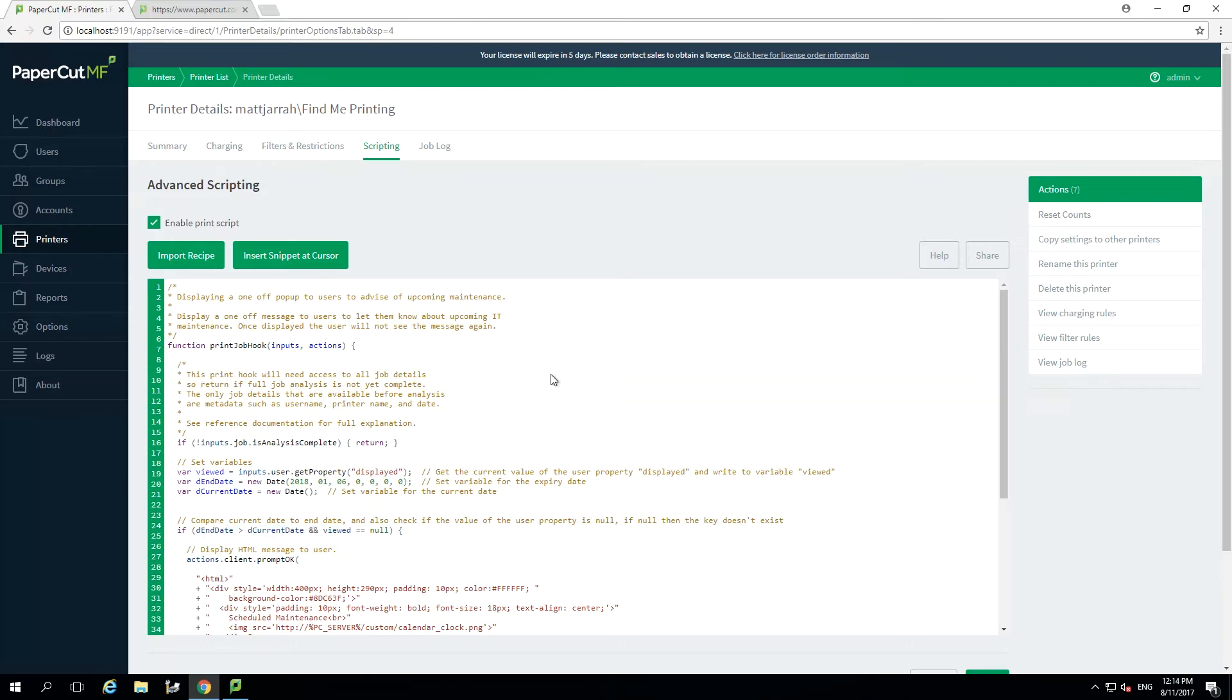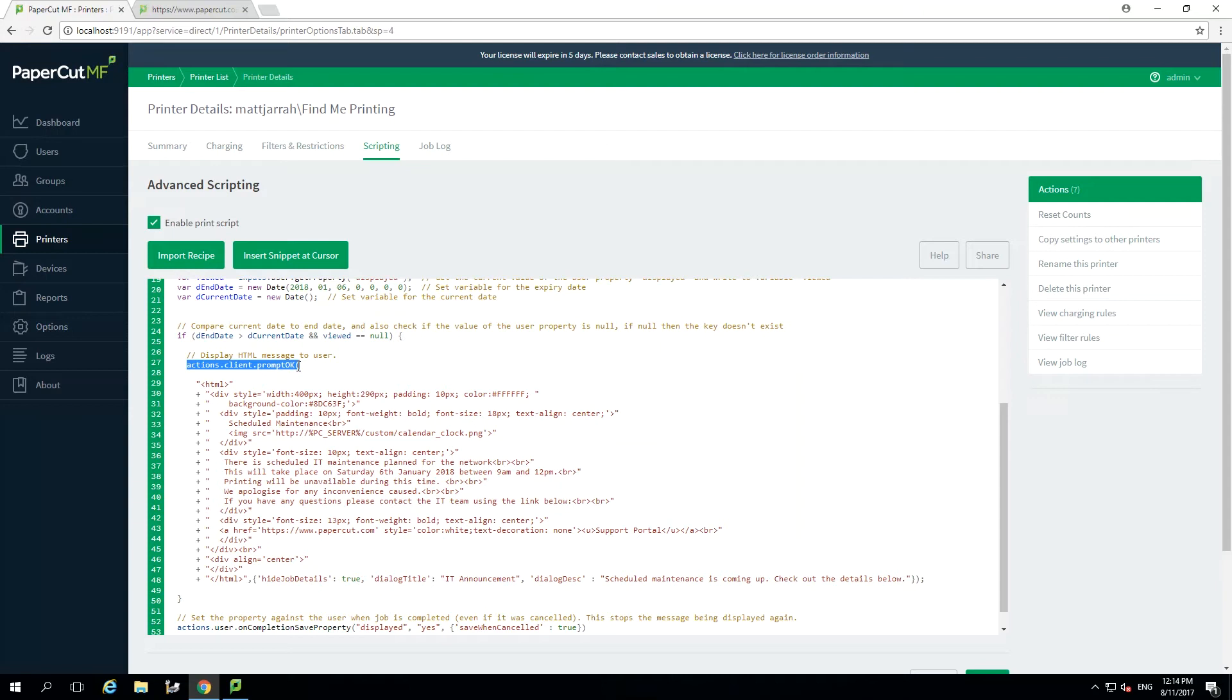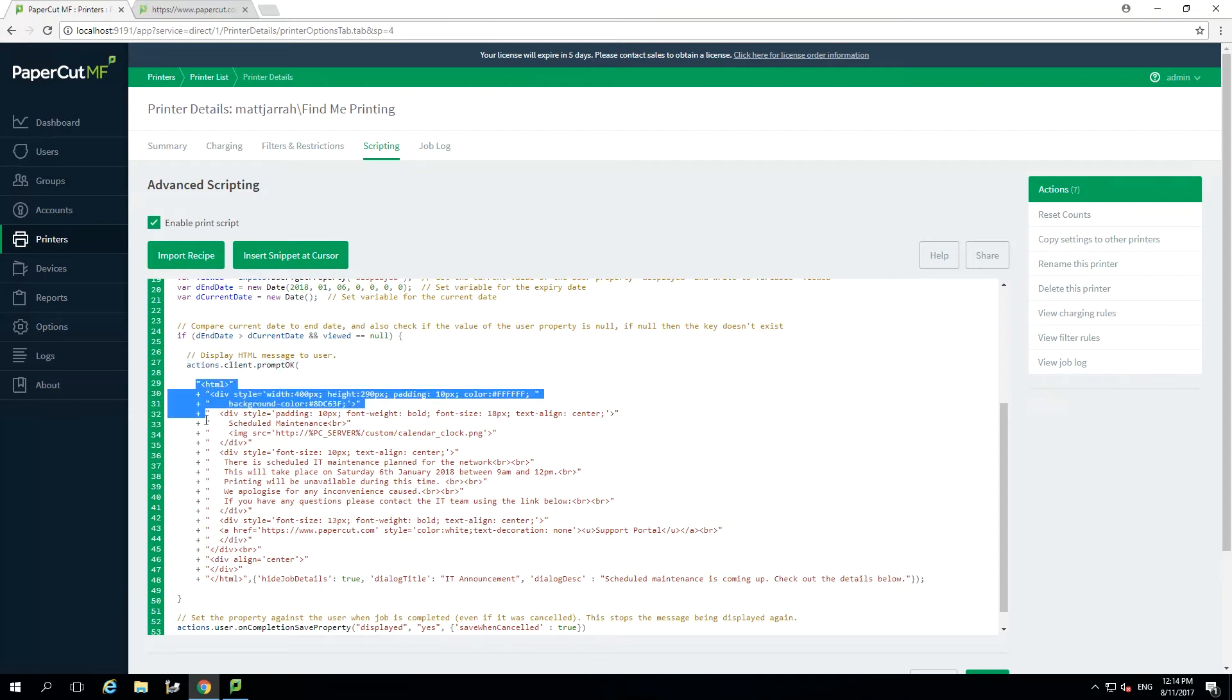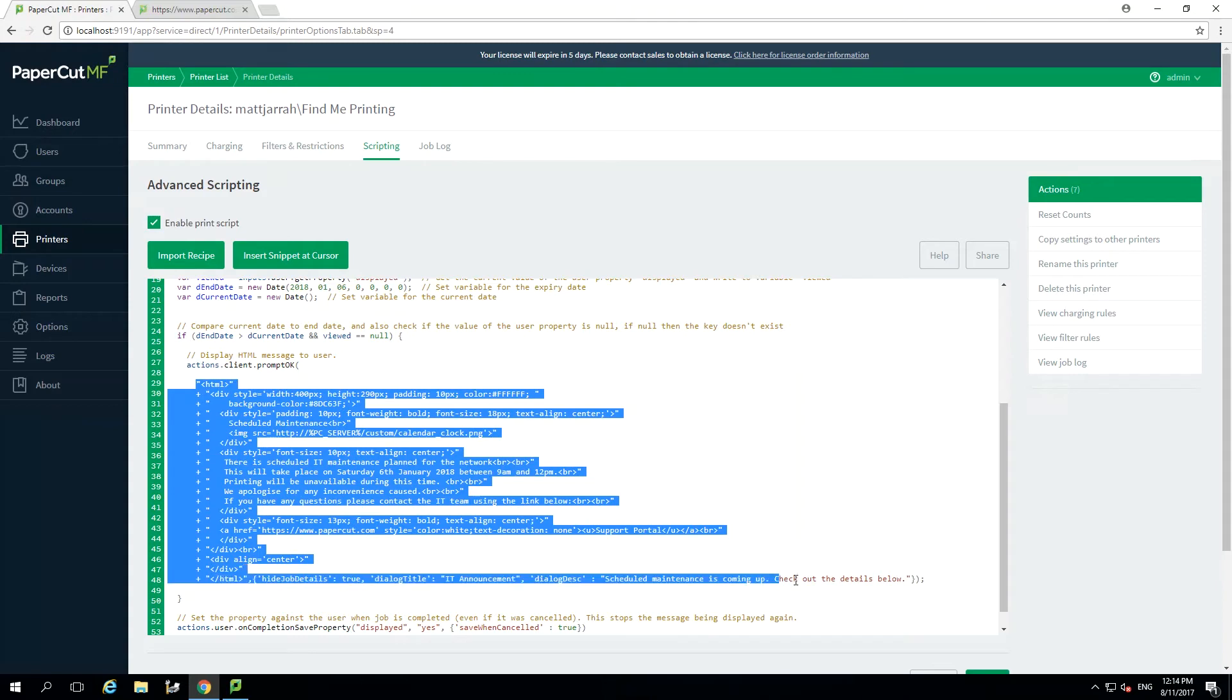Our next section is setting up the popup message that will be displayed to the user. We are using the prompt OK popup, this will have a single option for the user to select OK. As we don't require the user to take any action, which some other scripts require, we do not need any additional buttons such as cancel. The entire next portion of the script is the HTML that has been set up to give the popup its styling. Let's run through what each bit does.